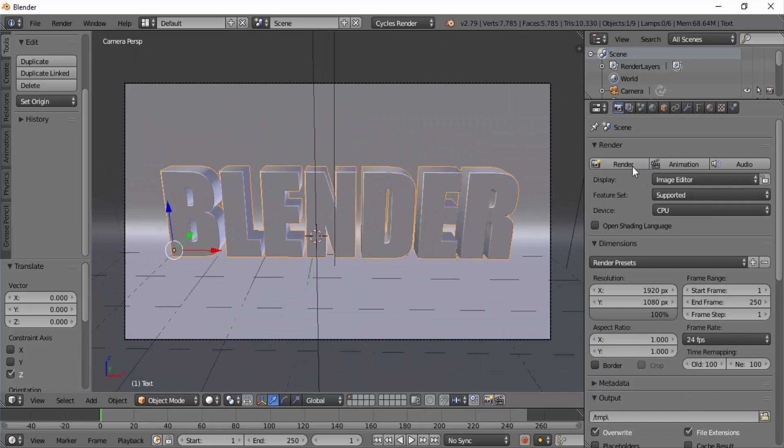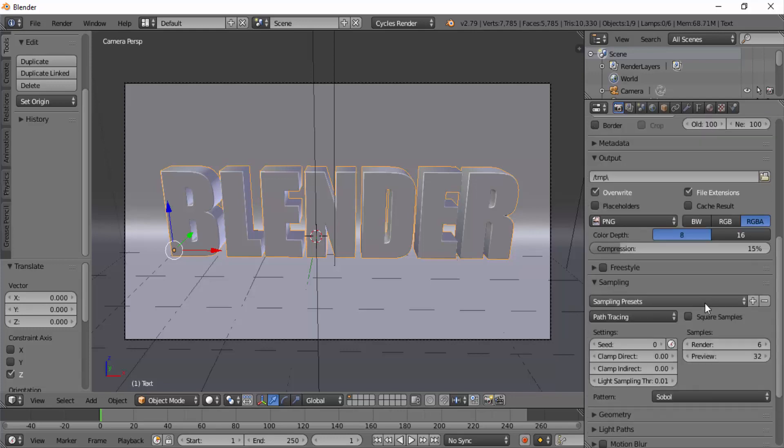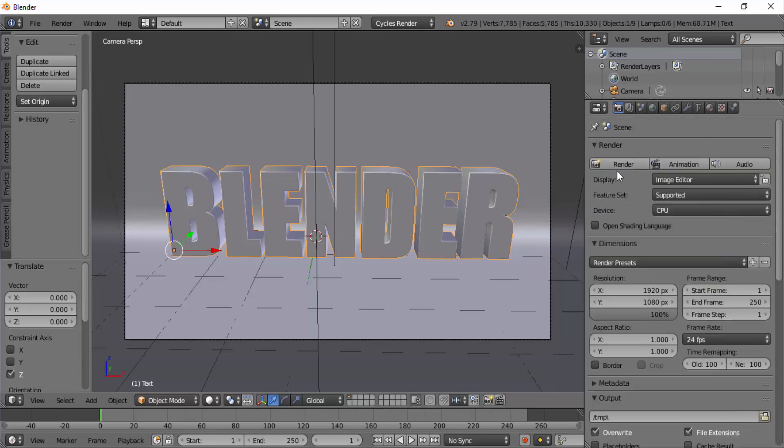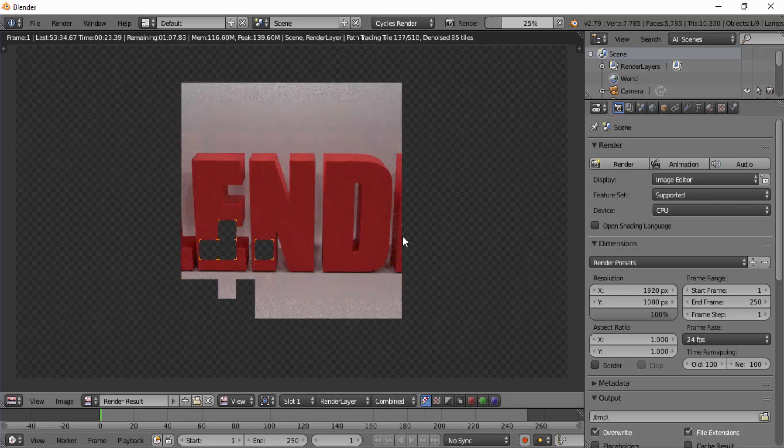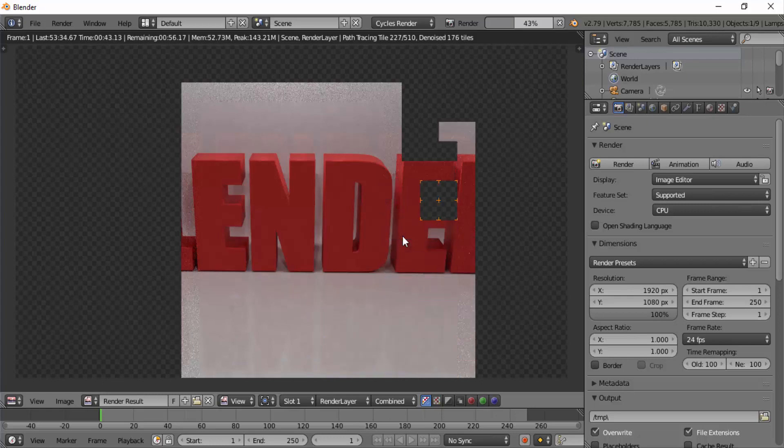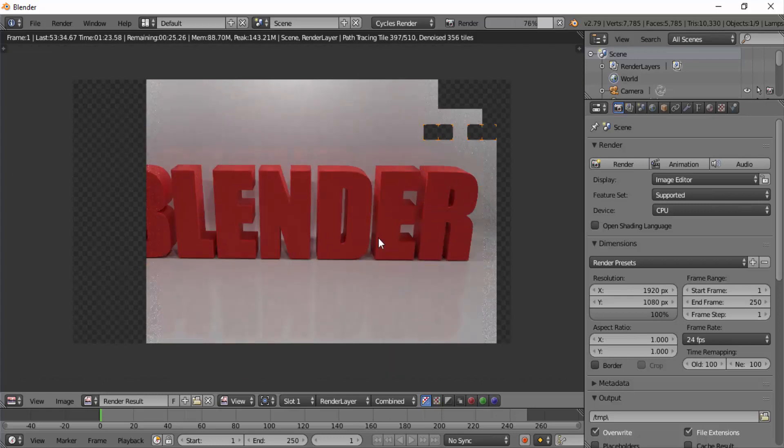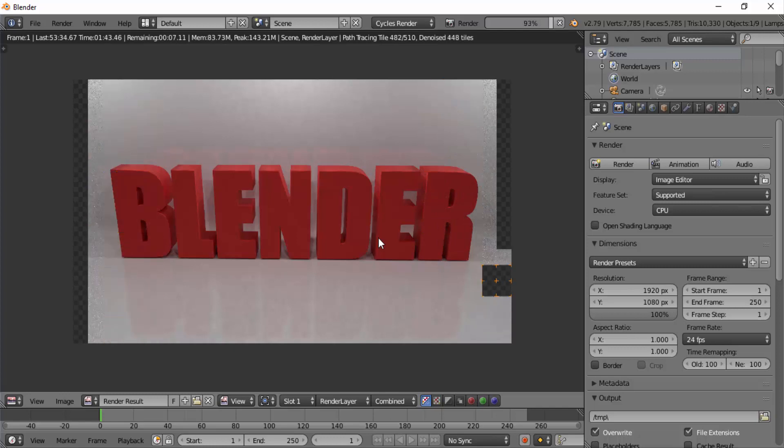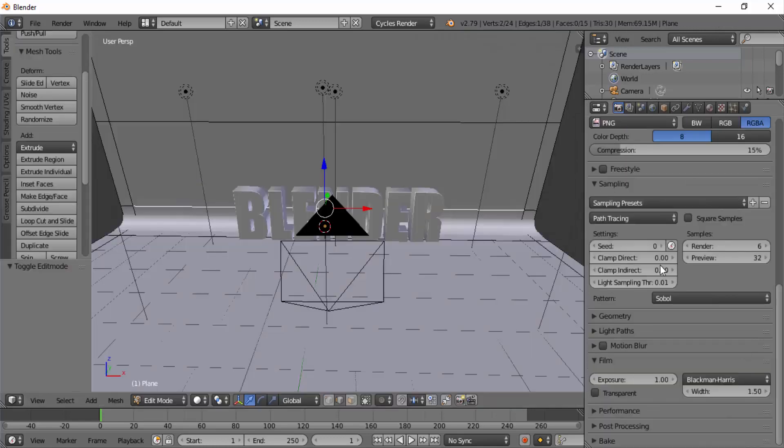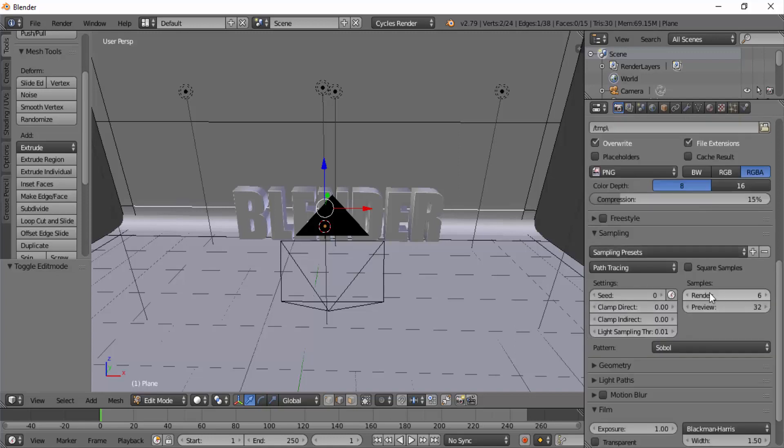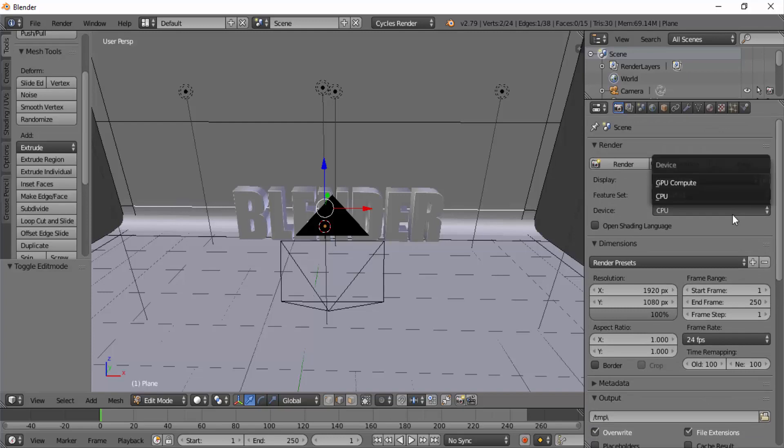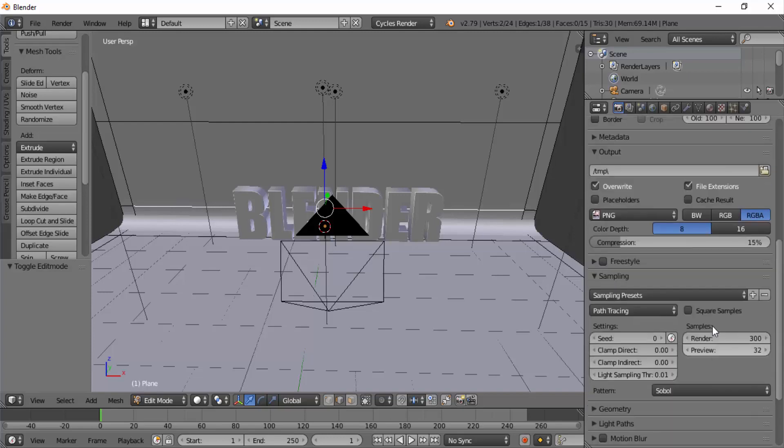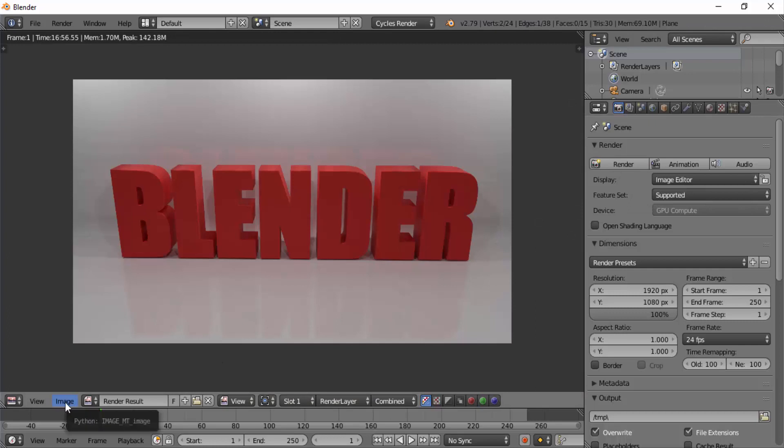Now I'm going to render the image again. Before that, I'm going to change the samples value to lowest value like 6 to check whether still there is any mistakes. Lower sample values will reduce the time of render. It looks okay. So I'm going to change the samples to higher value. This time I will use only 300 samples because 1000 samples is way too high. Change the device to GPU compute. Now click on render. After rendering, save your image.